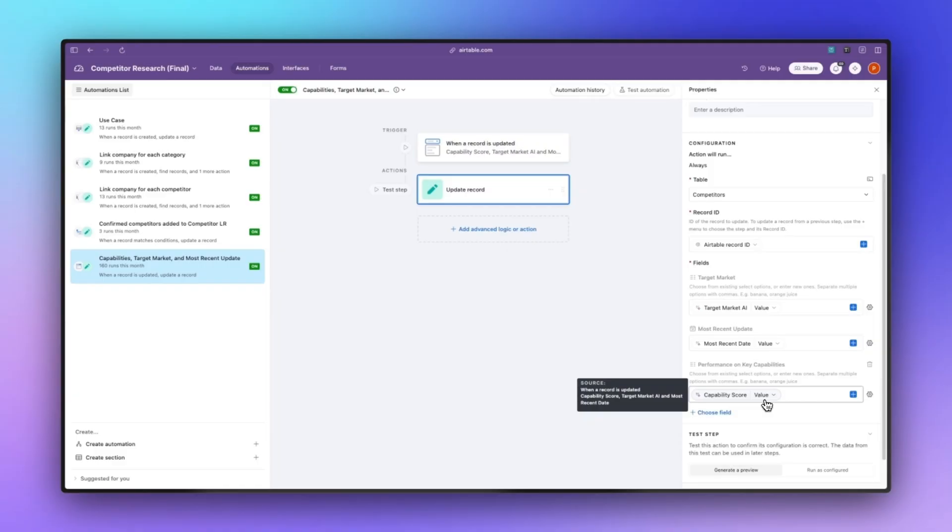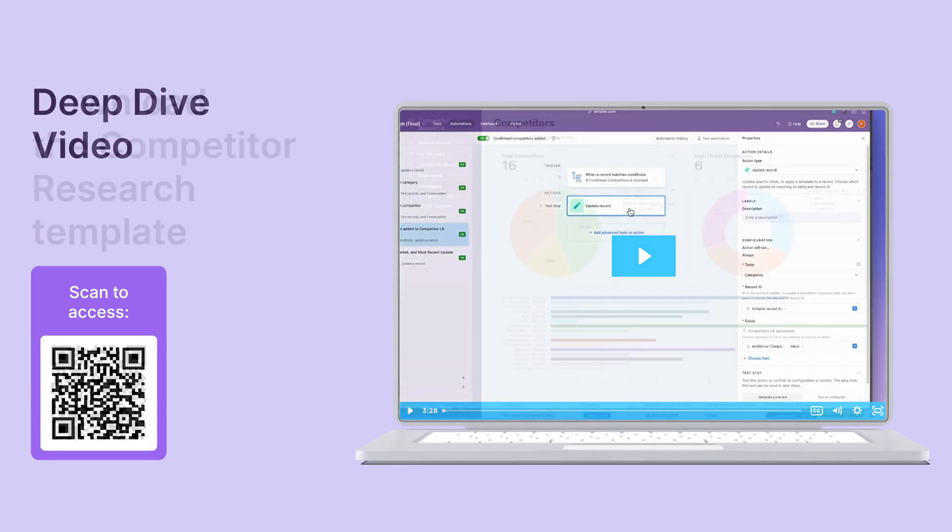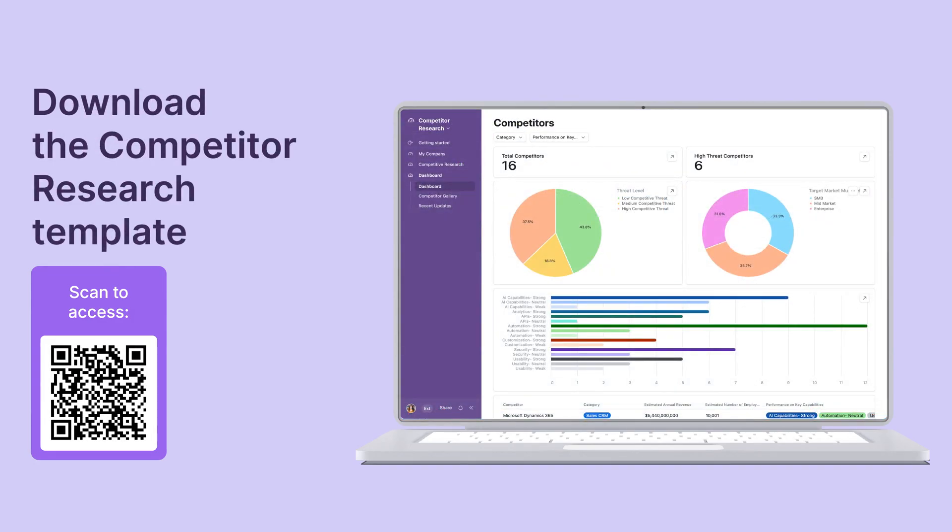That sums up the automations. If you want to learn more about interfaces or data layer feel free to watch some of the other videos that are associated with this particular template.